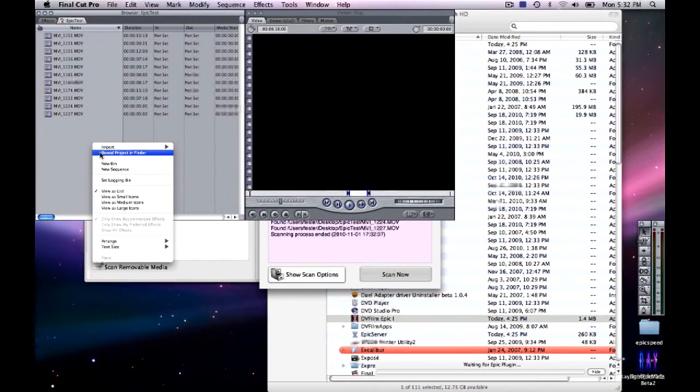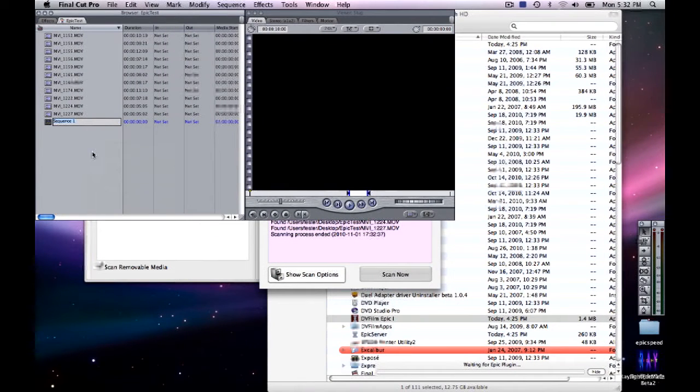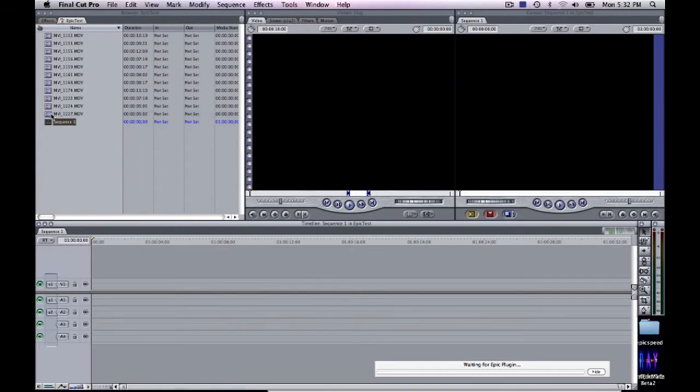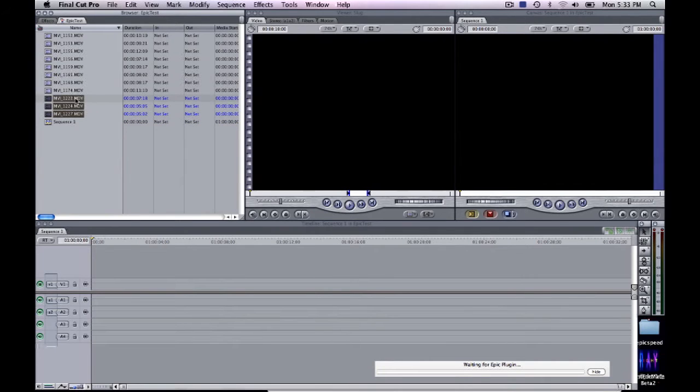Once you click Save, it's going to import your clips into your Final Cut Pro project. And then you can select your clips and drag them into the new sequence and just start editing.